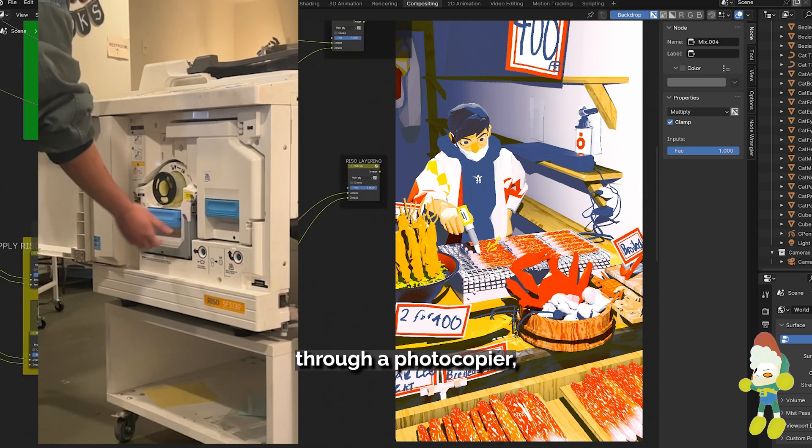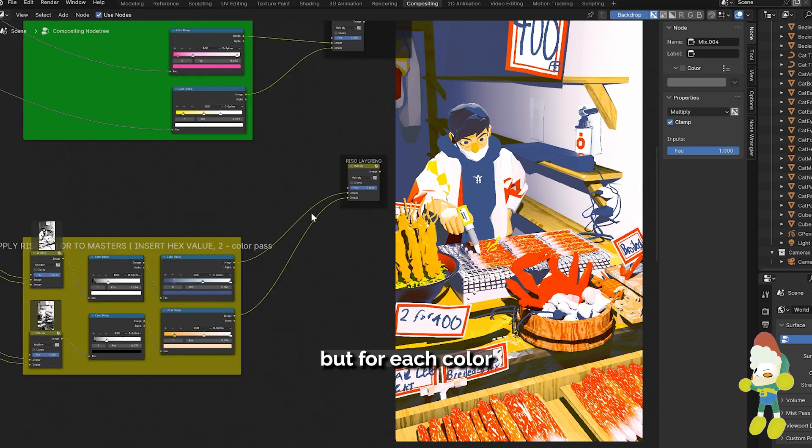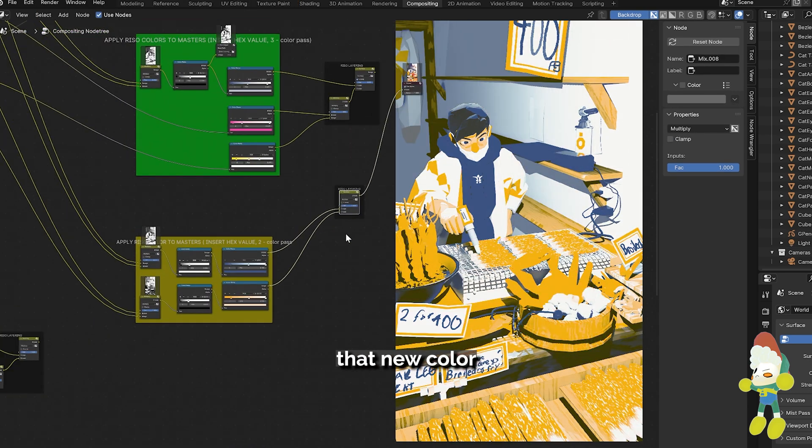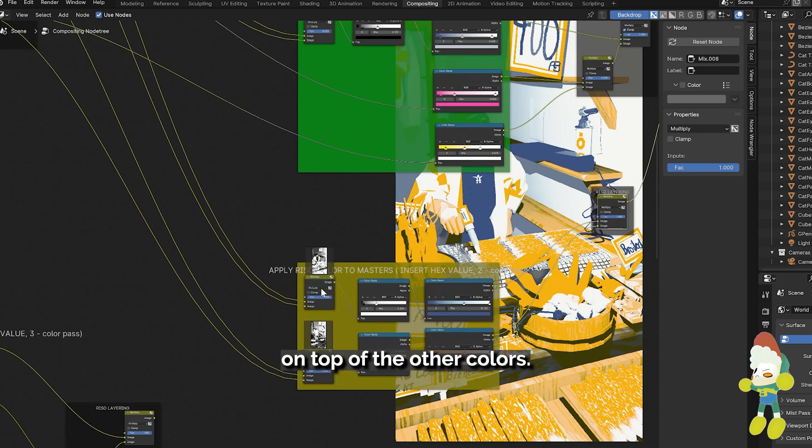It's like a silkscreen through a photocopier but for each color you'd have to reprint that new color on top of the other colors.